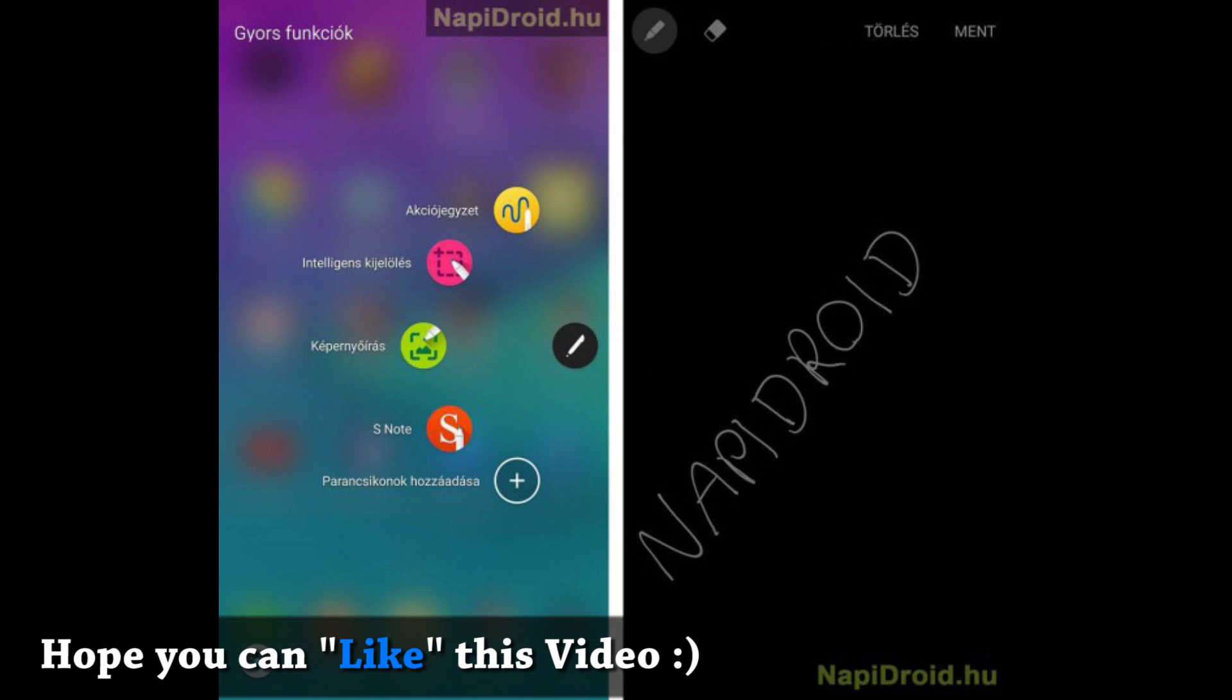Thanks to the NappyDroid website for posting these screenshots. With the Marshmallow update, now we have the functionalities of S Pen taken from the Note 5 as you can see on the screen.